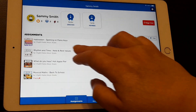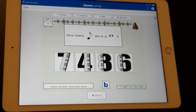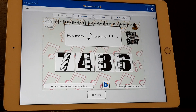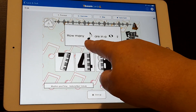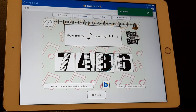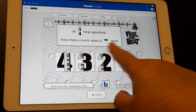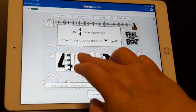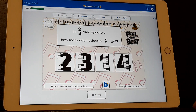When Sammy clicks on one of those decks, Sammy will be able to answer those questions. For example: how many quavers or eighth notes are in a whole note? There are actually eight of them. So this is a little bit of what this deck looks like.